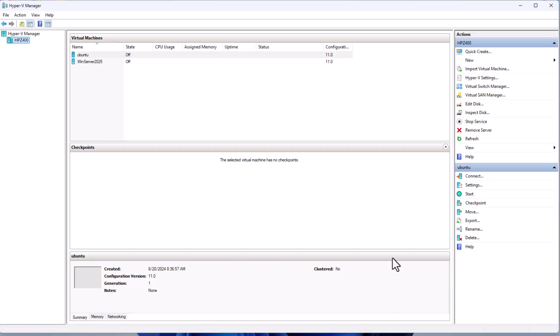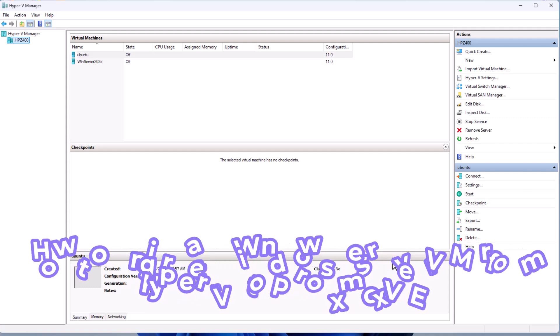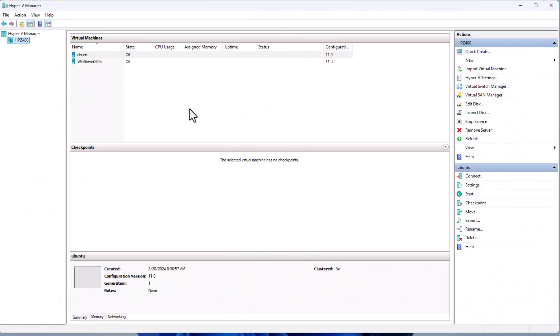Hello YouTube and welcome to another Proxmox tutorial. In this video we will continue our series on migration of VMs. In my last video I showed you how to migrate Ubuntu Server to Proxmox. This time I'll show you how to do the same but using Windows Server 2025. Note that this also applies to Windows Server 2016, 2019, and others.